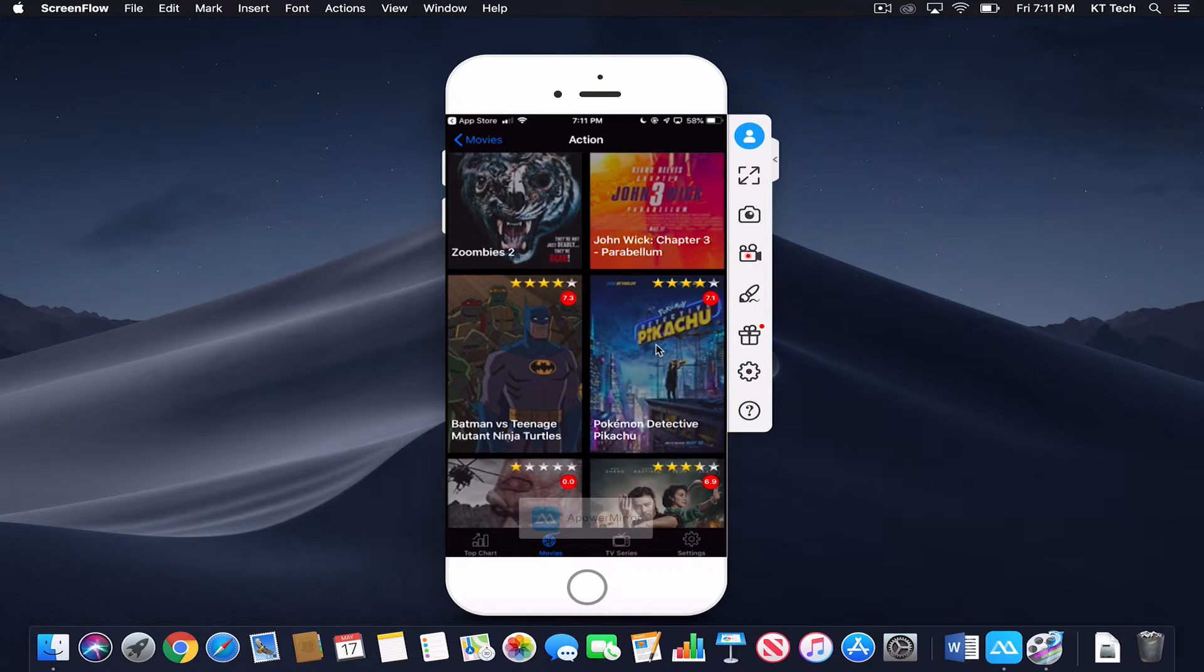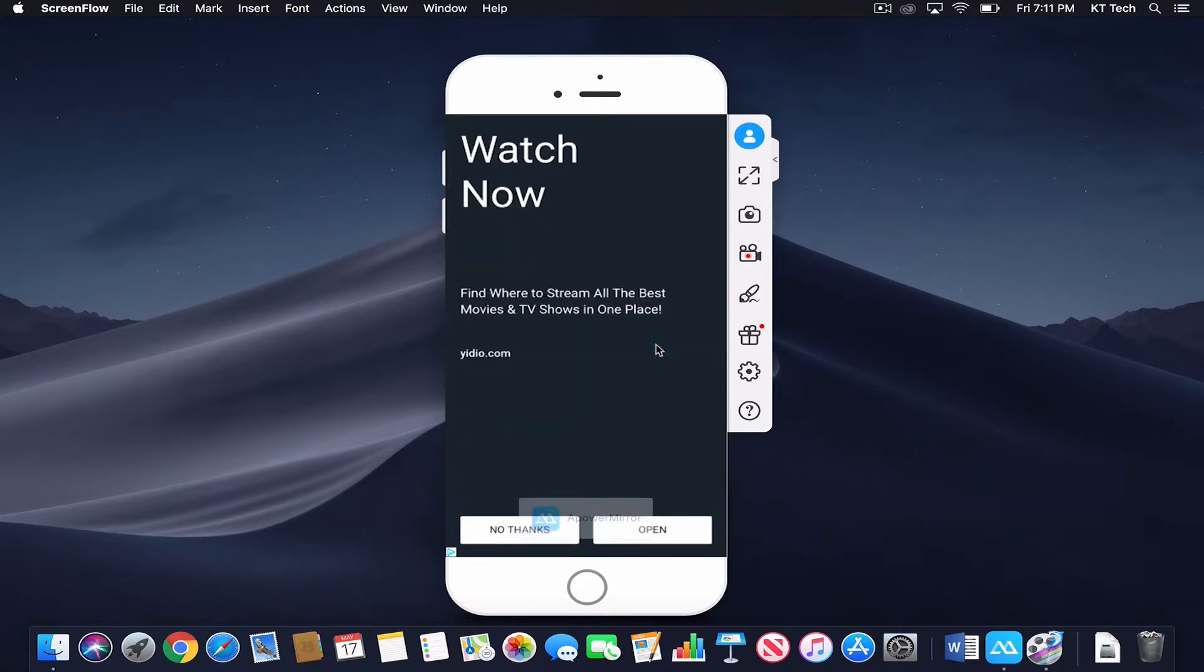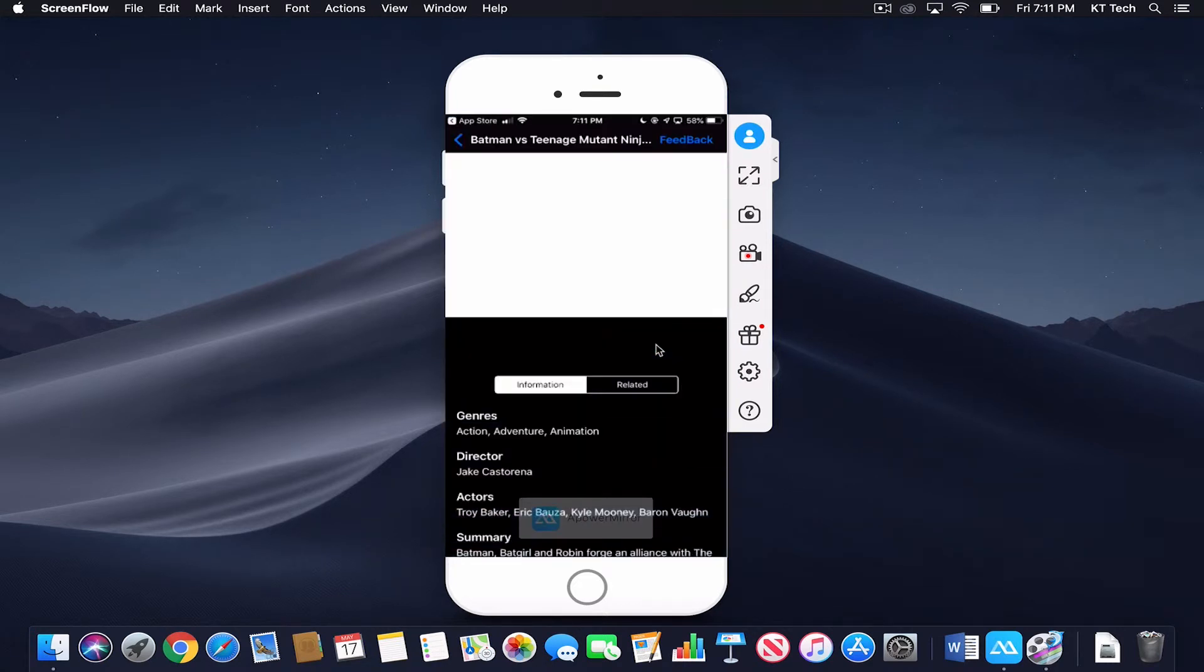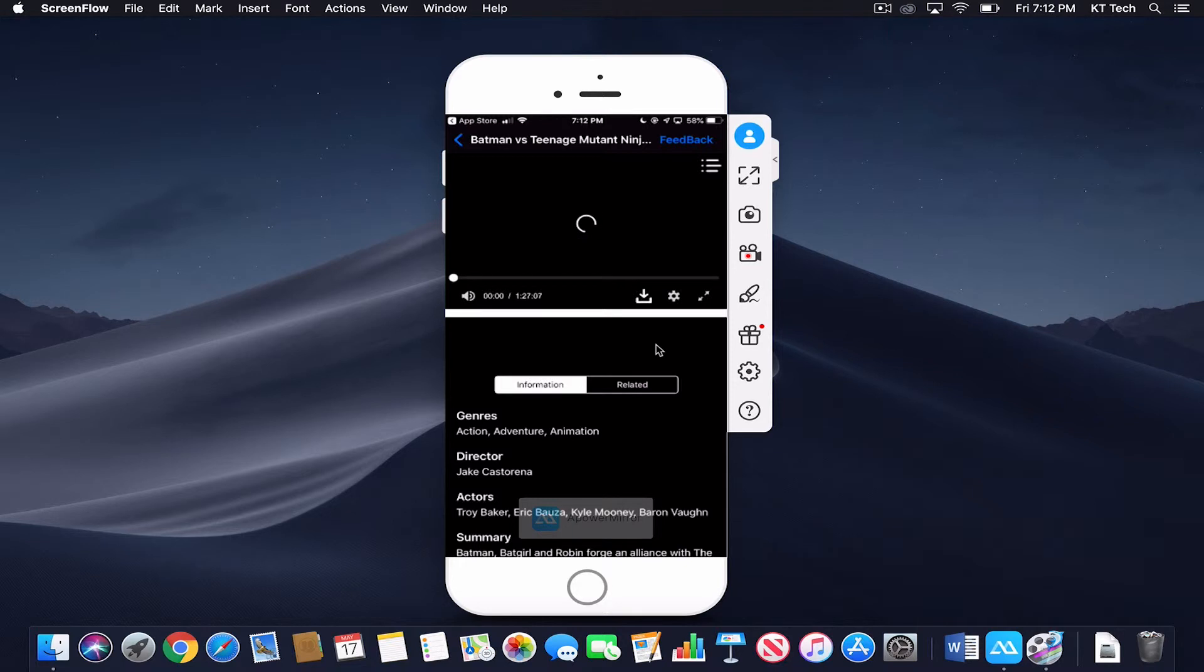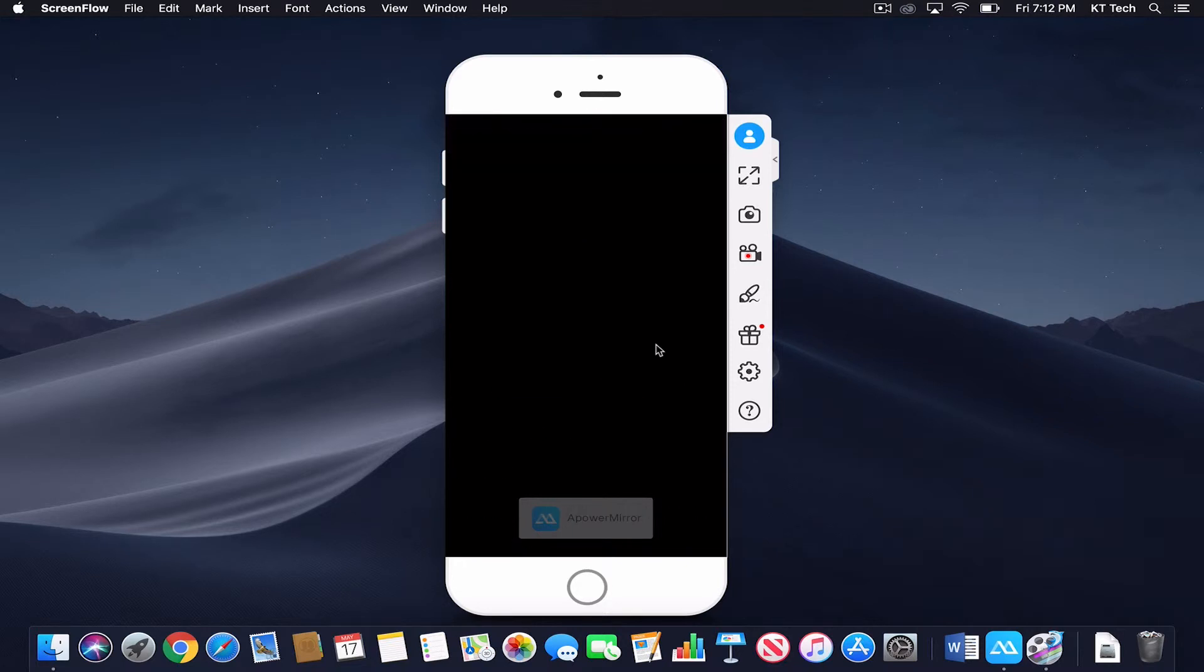And yeah, you just choose whatever movie you would like, and it will pop up right here. So you just click the play button.